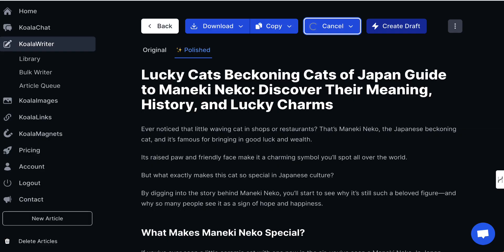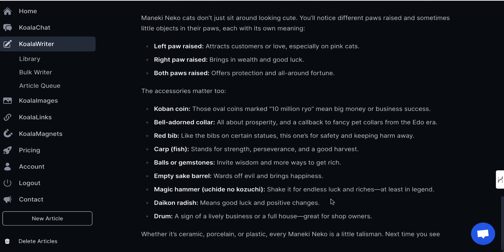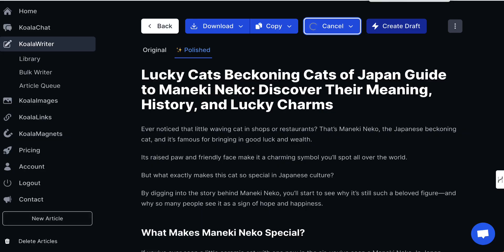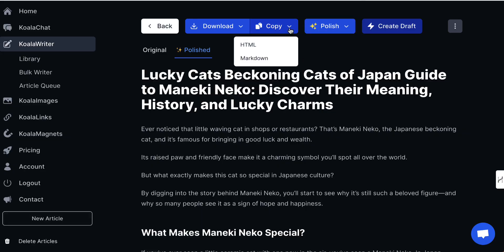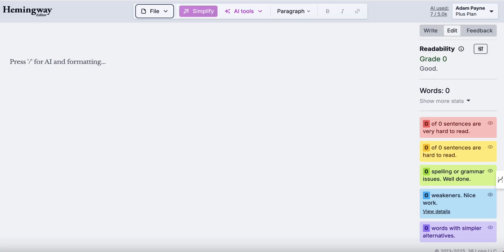But this is not all — this is just the next stage. We come down and you can see it's doing its thing, so we just wait for a few seconds. Okay, so now it's been polished. I'm going to click on 'copy', click on 'HTML', and come over here to Hemingway Editor just to double check the readability and make sure that it's not too complex.